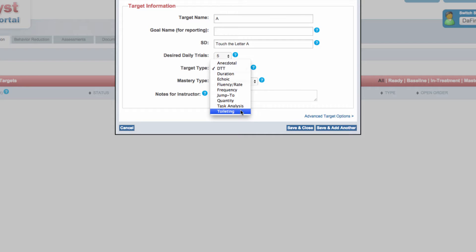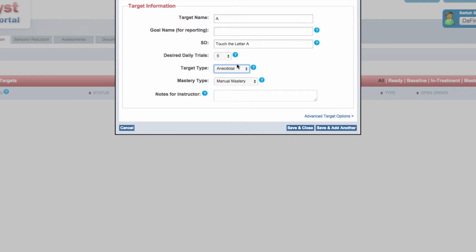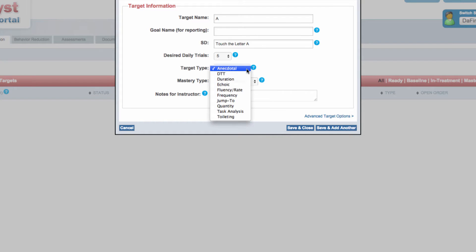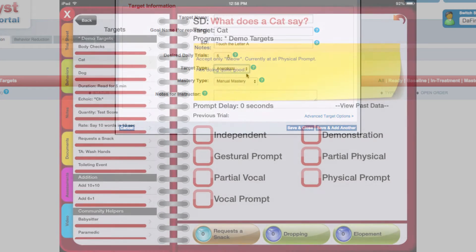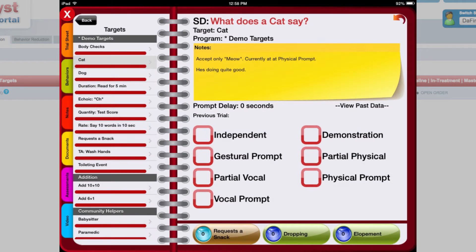For targets denoted as anecdotal, instructors can enter free-form textual responses, or notes, in an individual target instead of selecting prompt levels or tallying frequency counts. Data from anecdotal targets are displayed in tabular form.